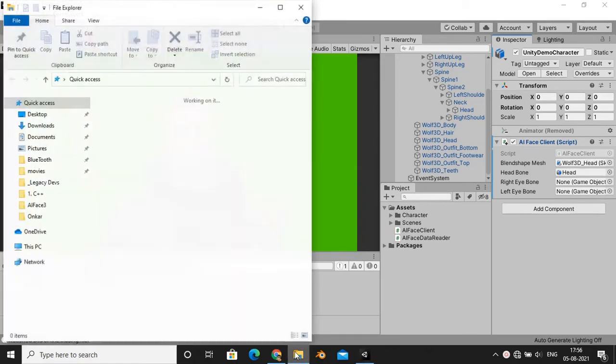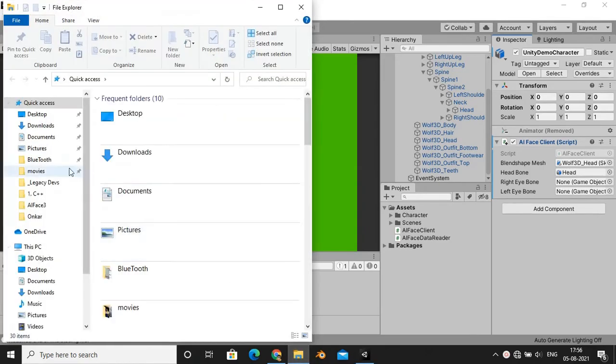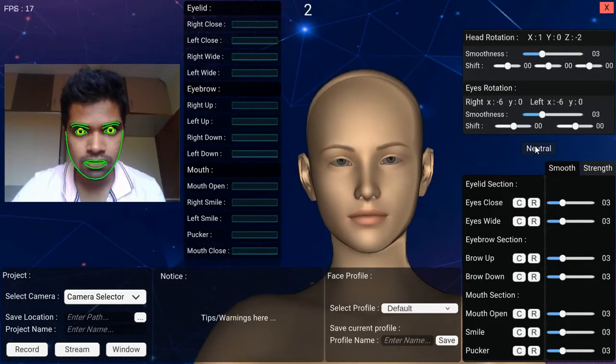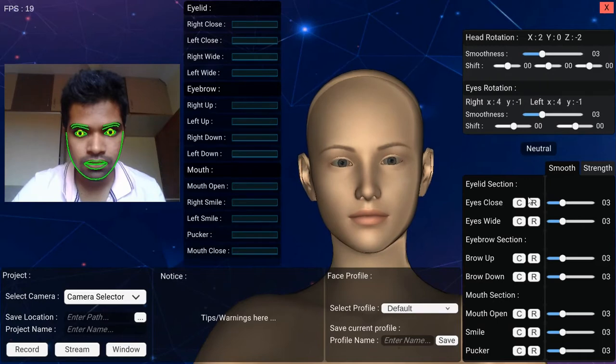Now open AI Face software, calibrate your face as explained in the previous video, and just hit the stream button.